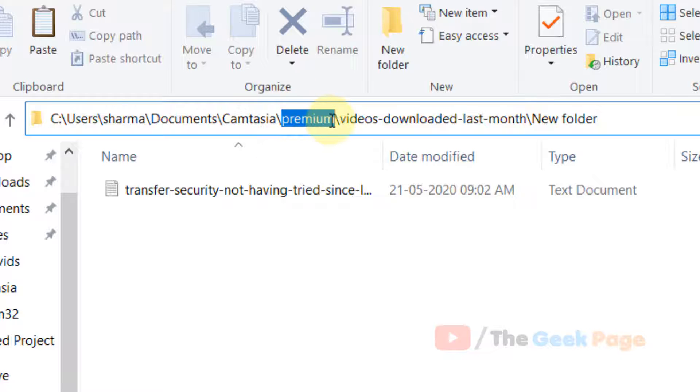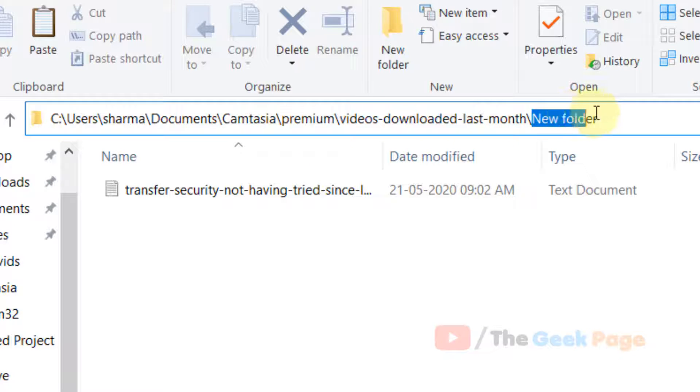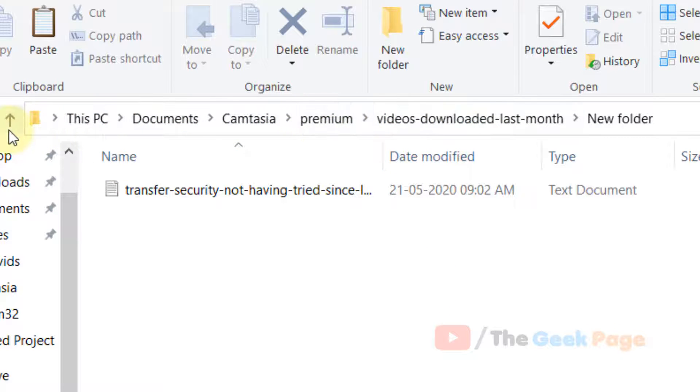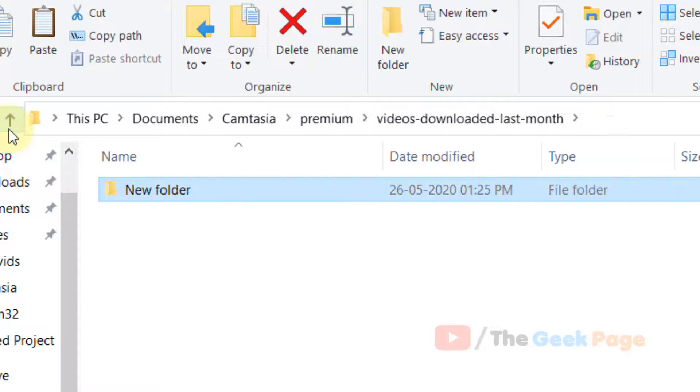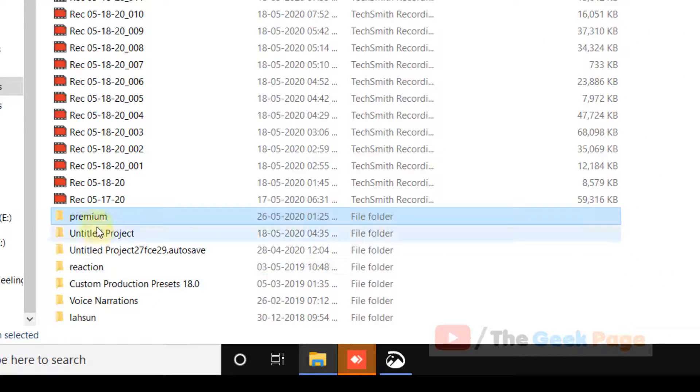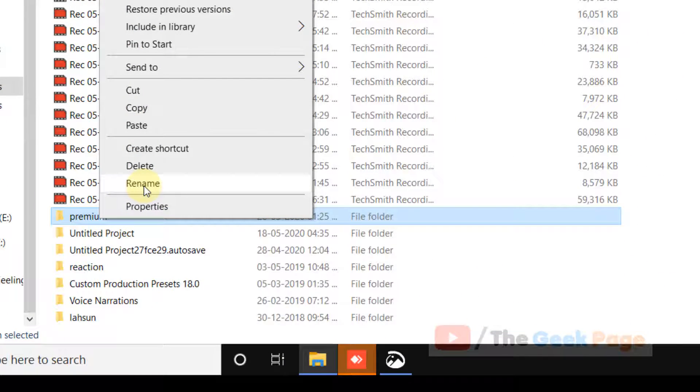If you can shorten the folder names, this error will go away. So what to do? For example, just move upward and rename the premium folder, also this folder, up to which you can rename.